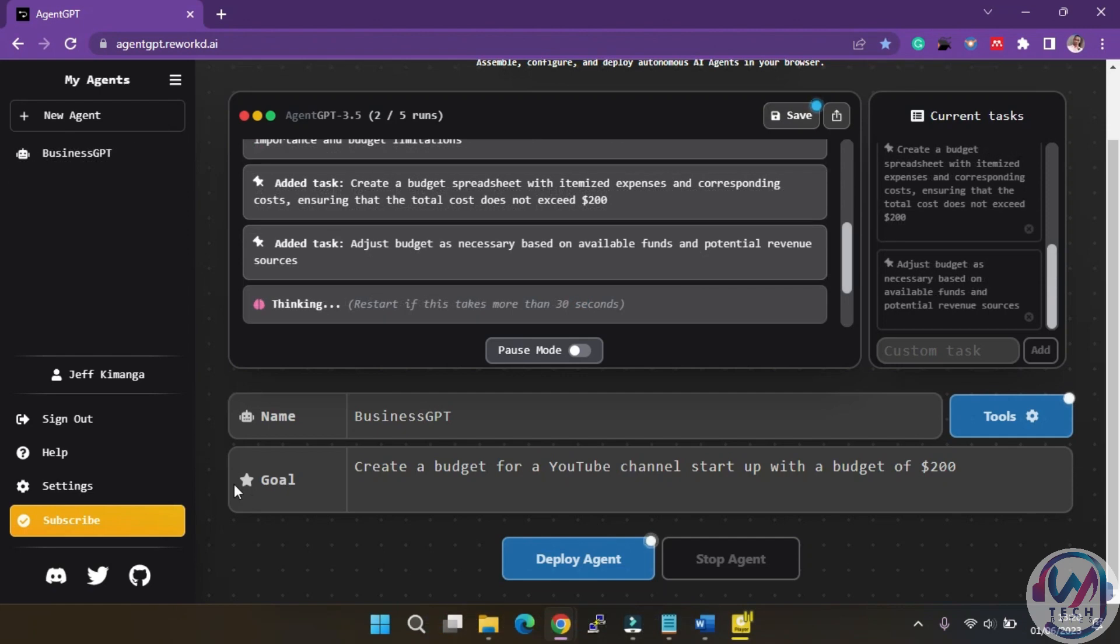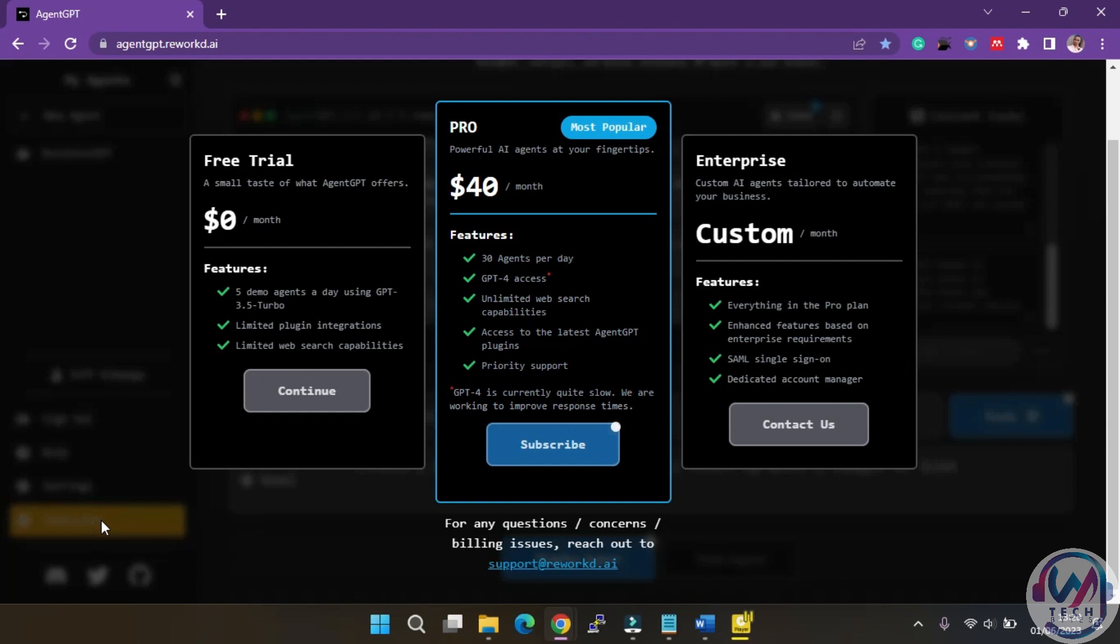However, fear not, you can always subscribe to the paid version here, which offers an array of exciting features. The pro plan is priced at $40 per month and grants you access to 30 agents per day, GPT 4 capabilities, unlimited web searches, and the latest plugins. It's the ultimate package for maximizing your agent's potential.